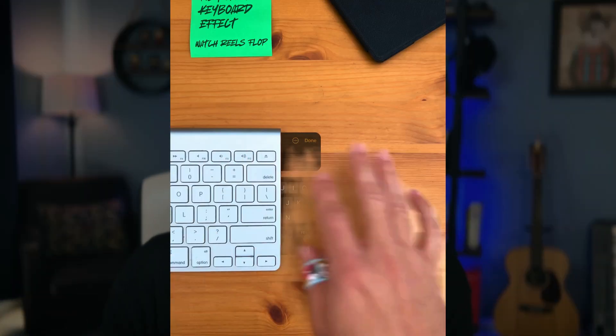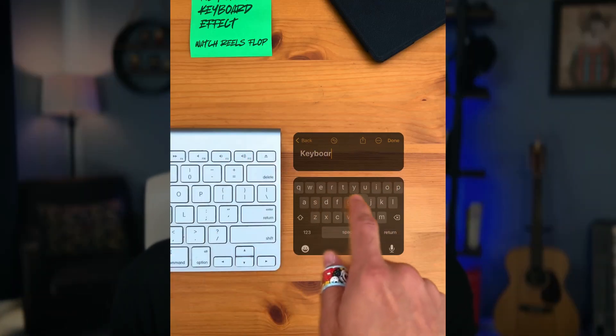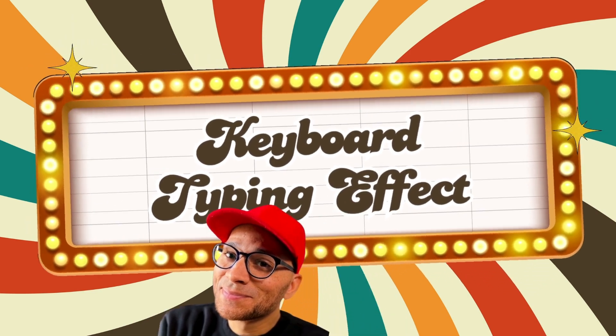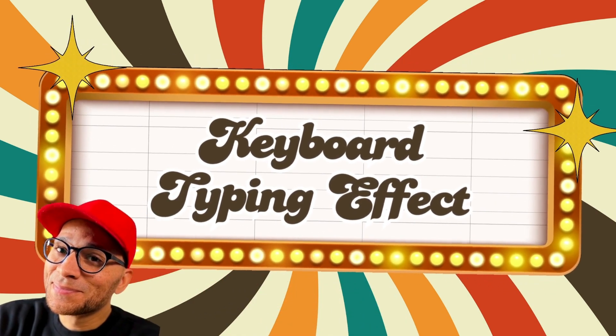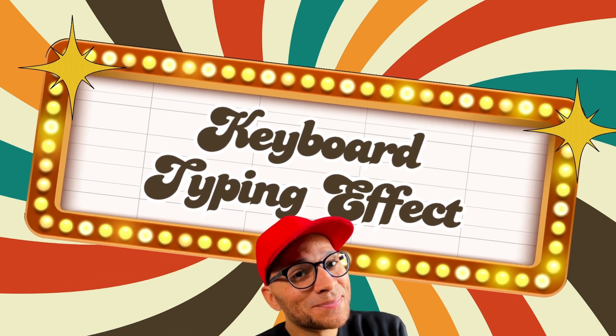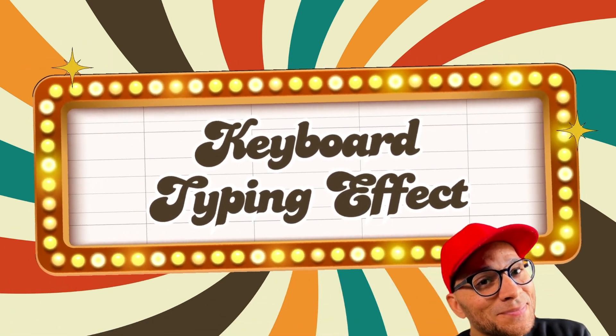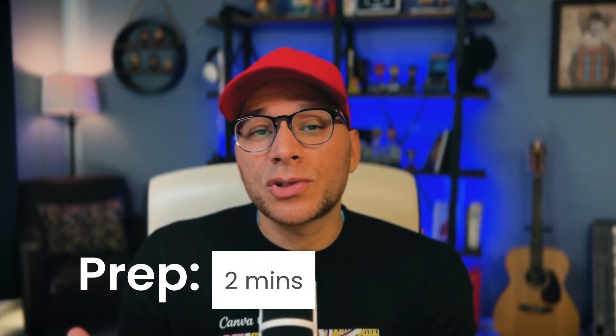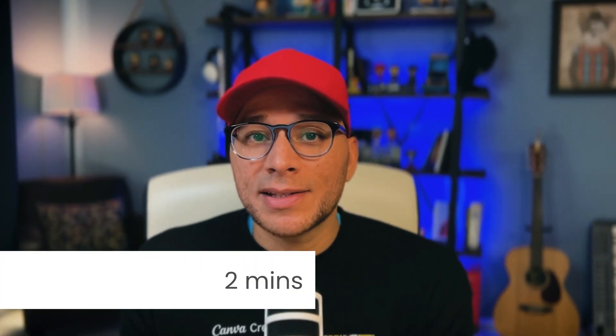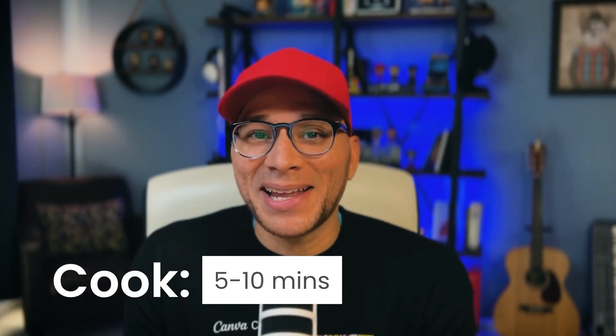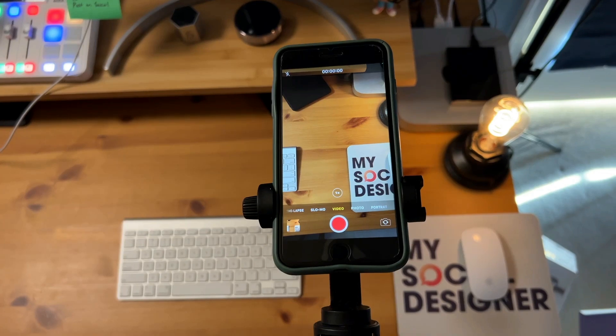In today's video, you'll learn how to create this keyboard typing effect, and we're gonna use Canva to do it. Okay, let's imagine that we're cooking up a social media post. We're gonna have some prep time, which will take about two minutes, and then we'll have our cook time, which will be us editing for about five to ten minutes. First up, we wanna record the swiping and typing motion.